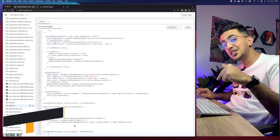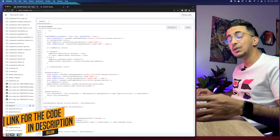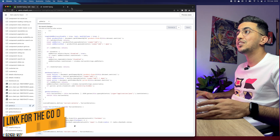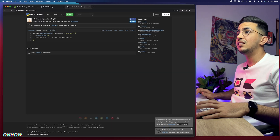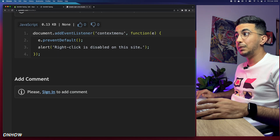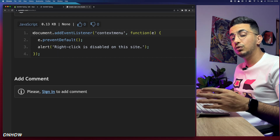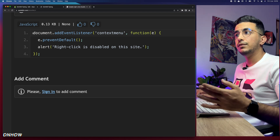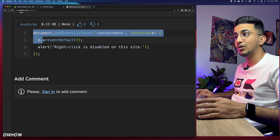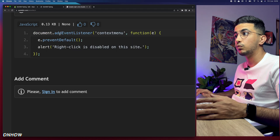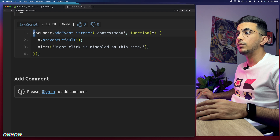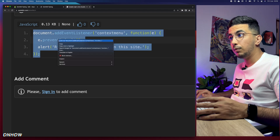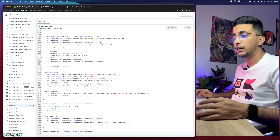Then scroll down to the description box and find the link named 'code.' Simply click on it — you don't have to pay for anything — and it will take you to the page where you'll see this very short code. It's four lines exactly, and this little code will do the trick of completely disabling the right click from your Shopify store. Select the whole code and copy it.